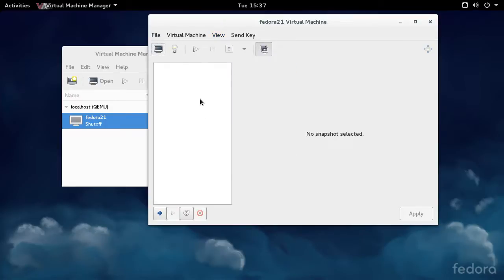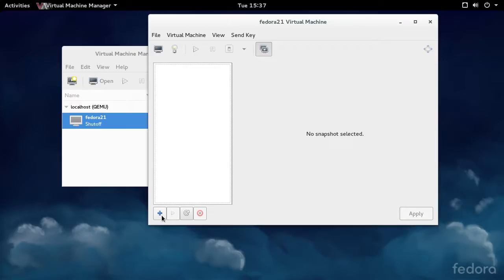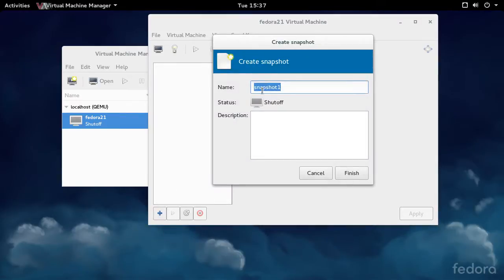Right now, I don't have any snapshots created and the VM is powered off. You can create a new snapshot by going down here and clicking on the plus sign, create a new snapshot, and just call it something that is meaningful to you. I call mine known good.